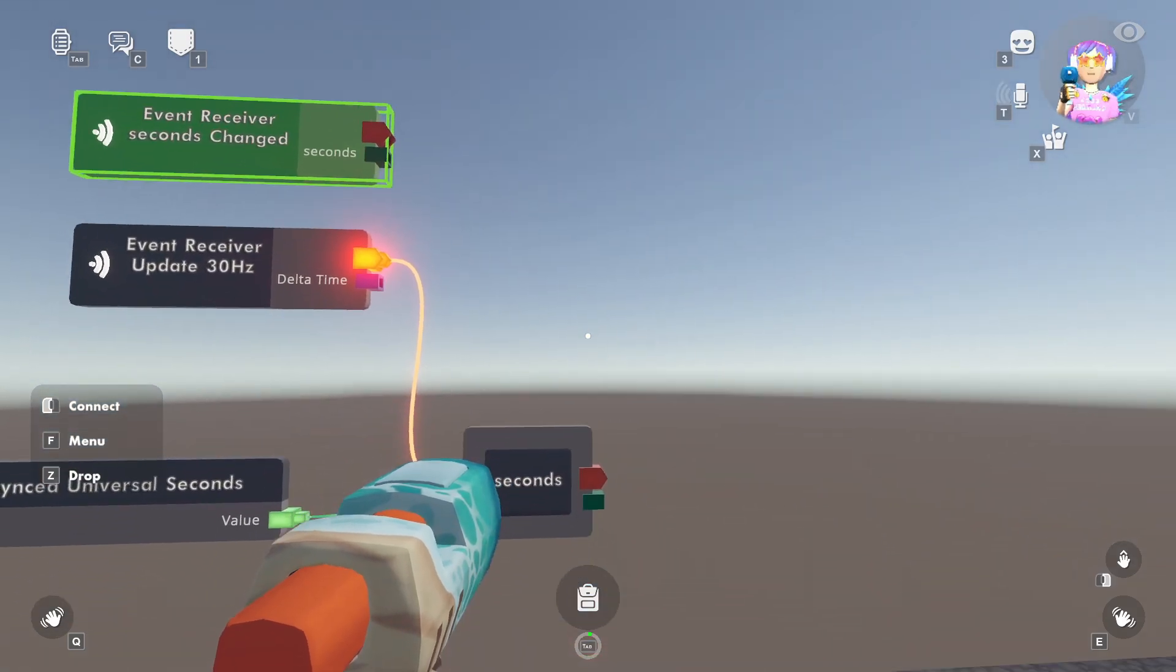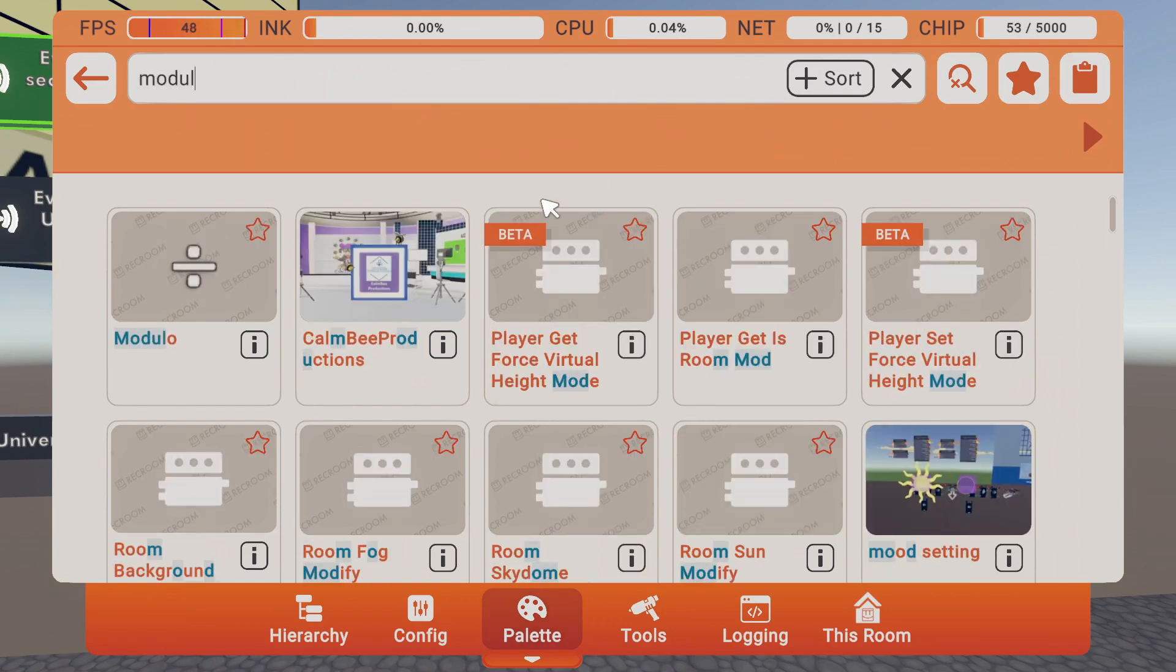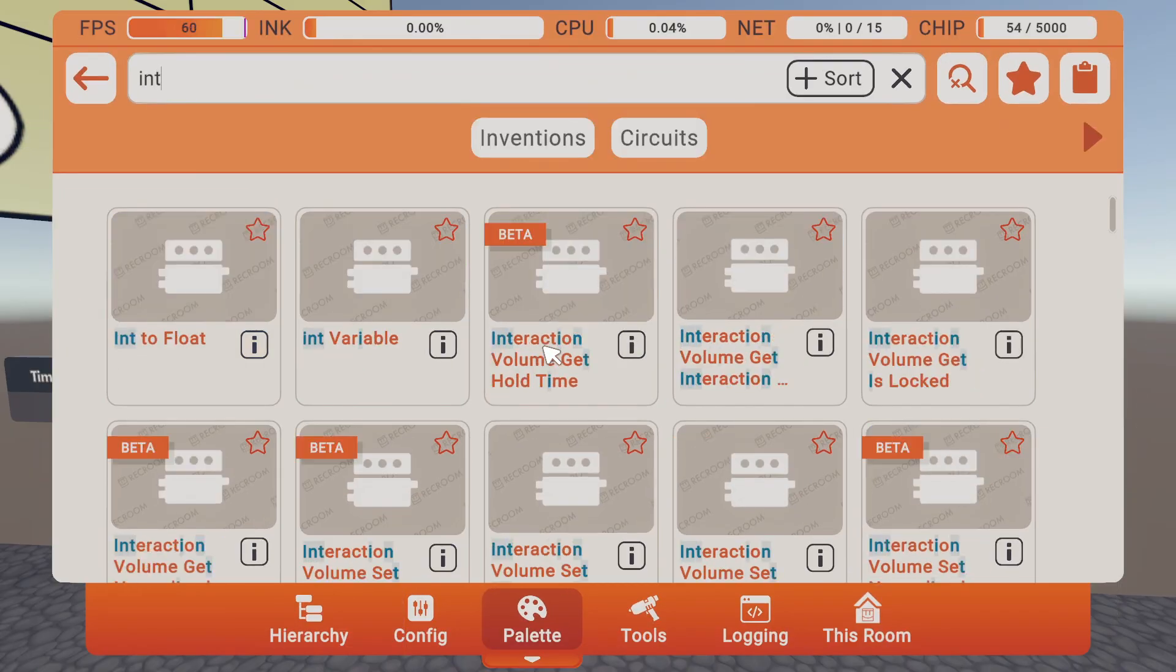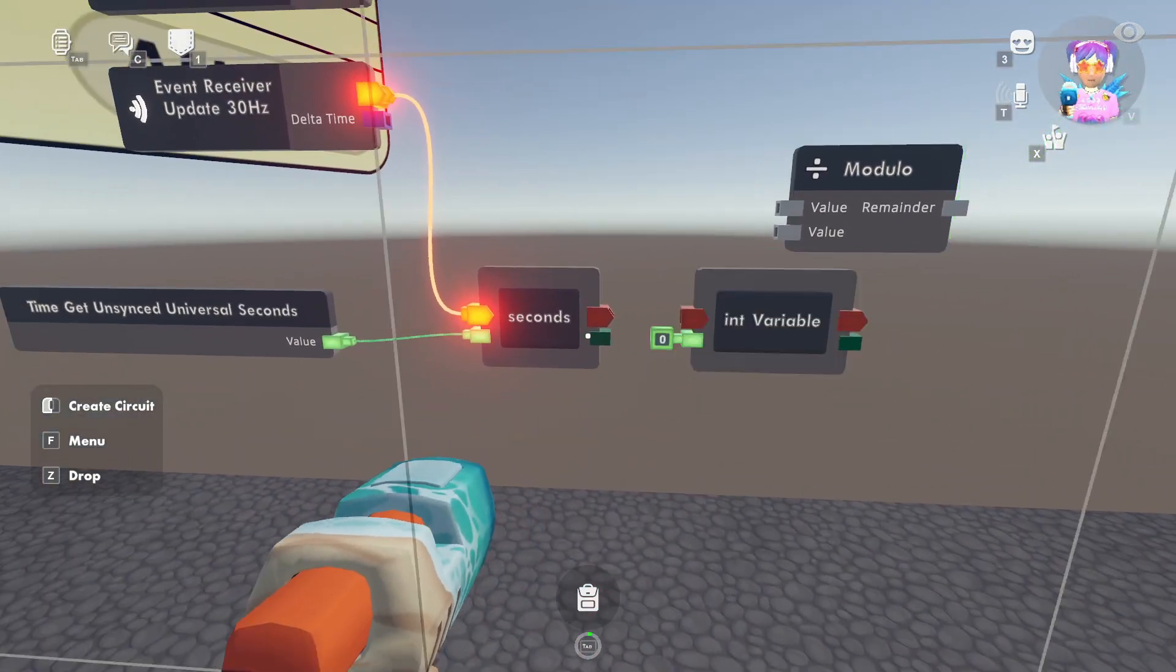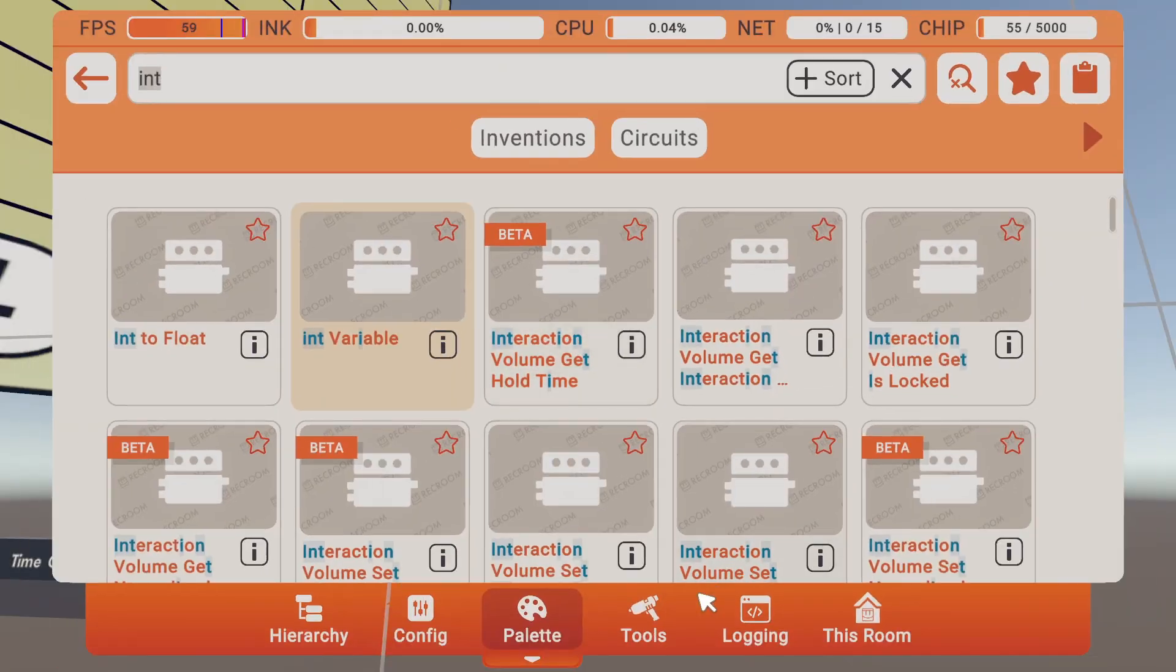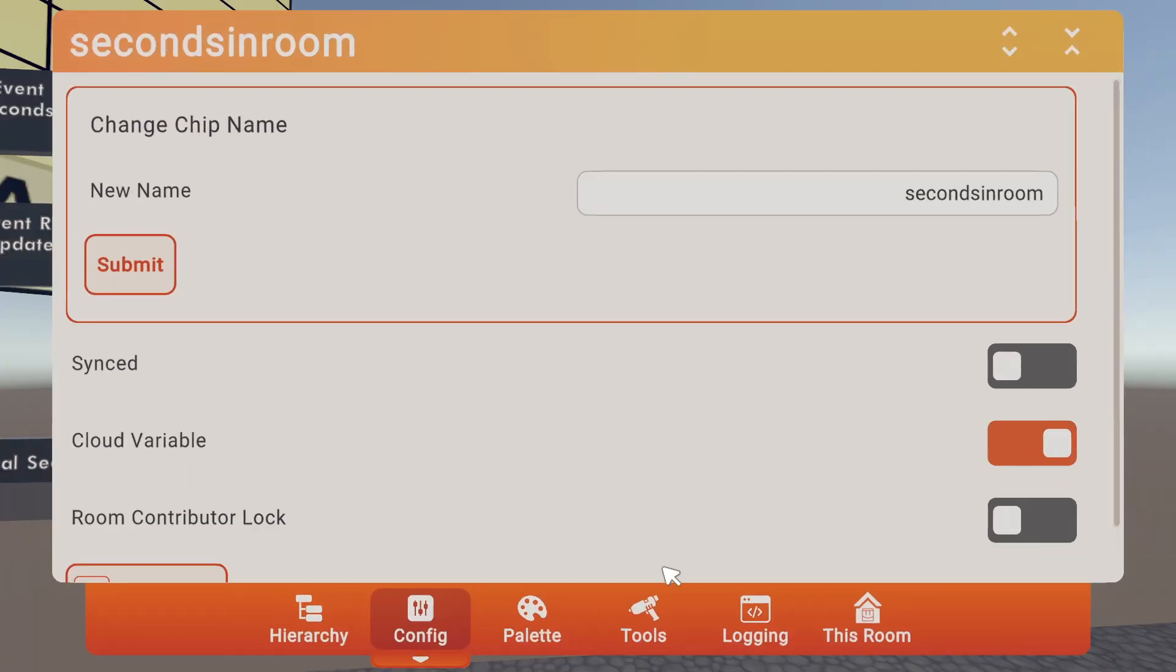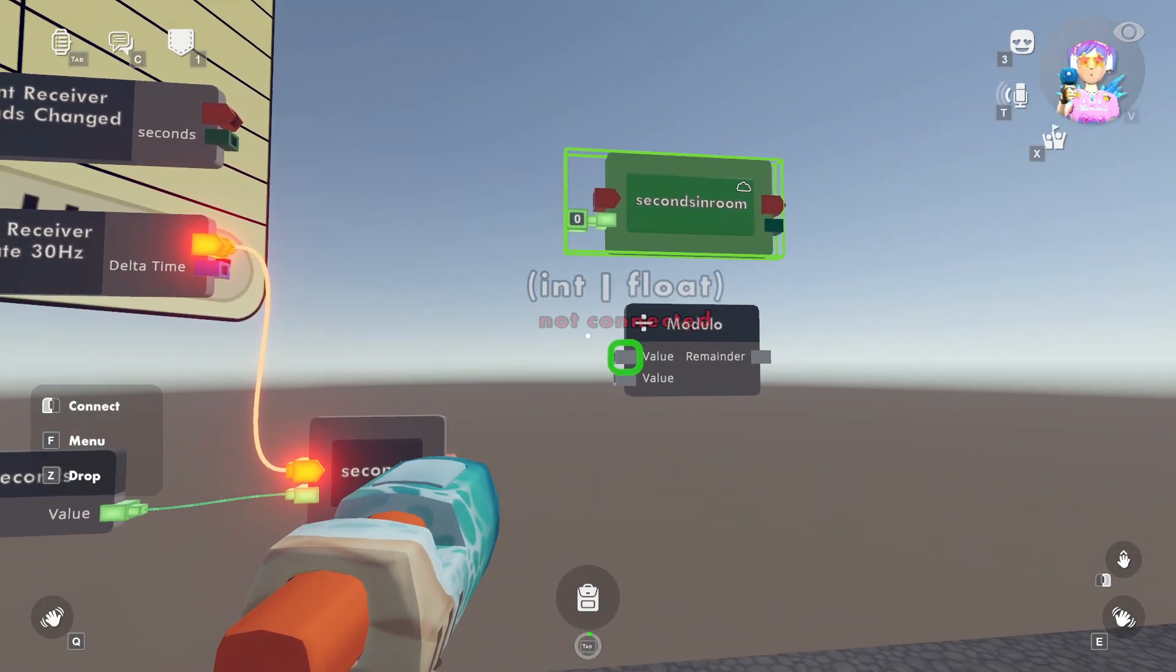Next up, we'll want to add a modulo. So let's add a modulo chip. We'll want another int variable. So even though those are the total seconds, it's not taking into account the seconds that you're actually in the room. So we'll go change that, configure it. Let's rename this to seconds in room, and this will be a cloud variable, and we'll submit that. This way, it'll keep track so when you come back, you'll still know what your seconds in the room are.